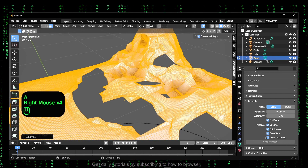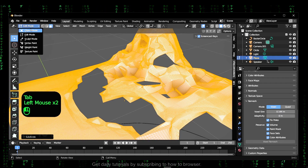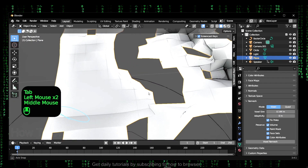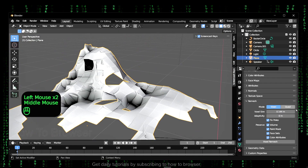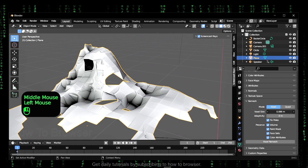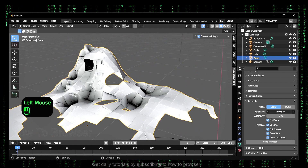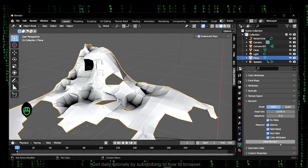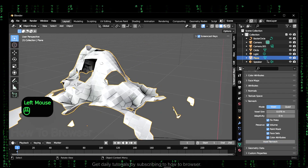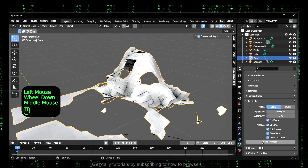Okay, and now I go here in object mode. You can click on this, you can change the size and click on vortex remesh. This should fix the problem.